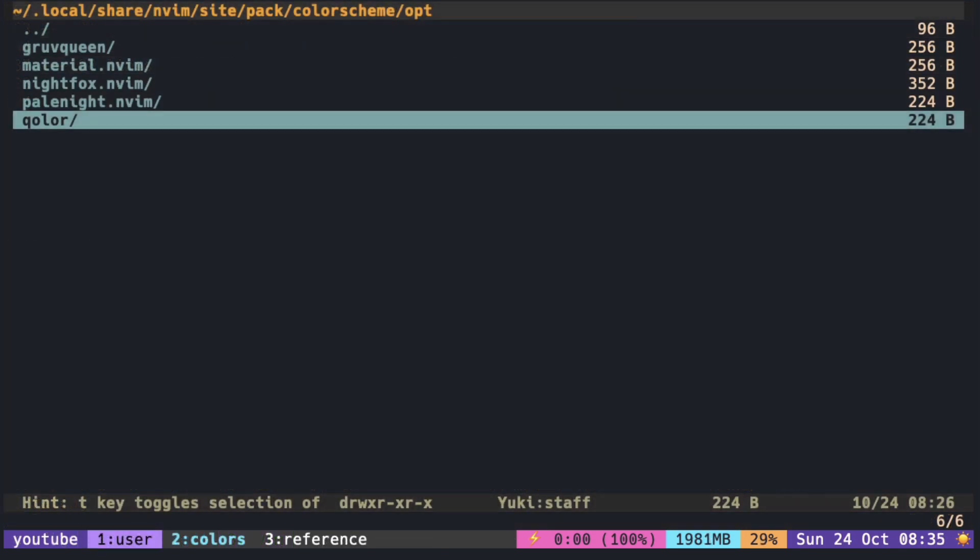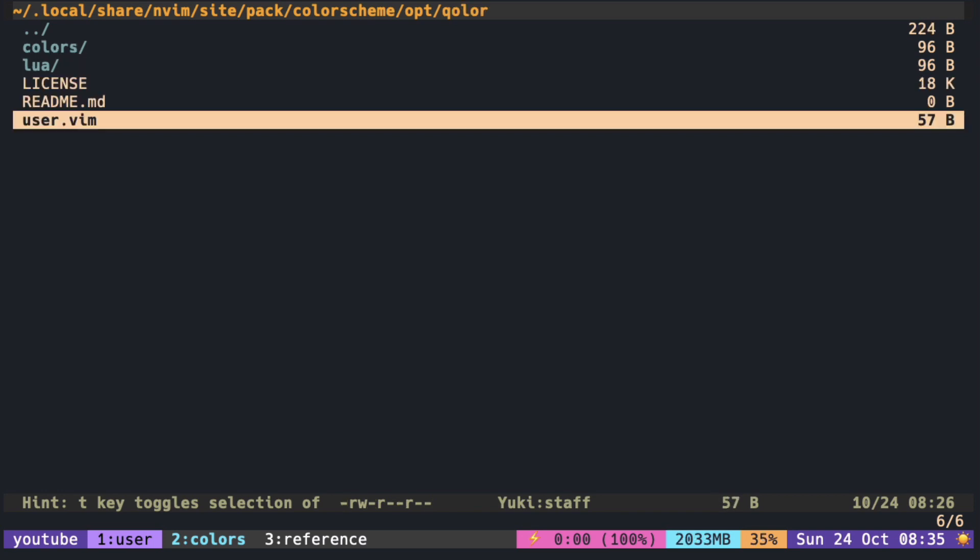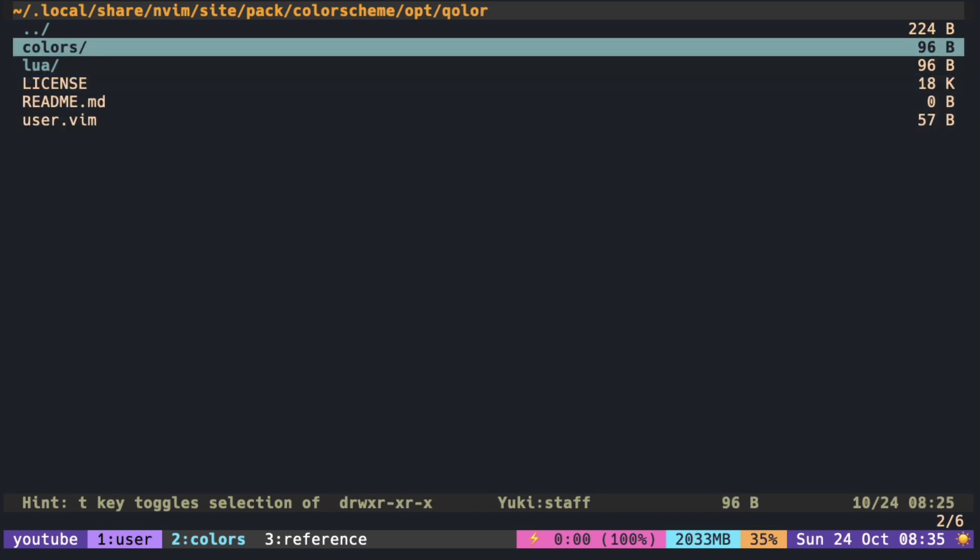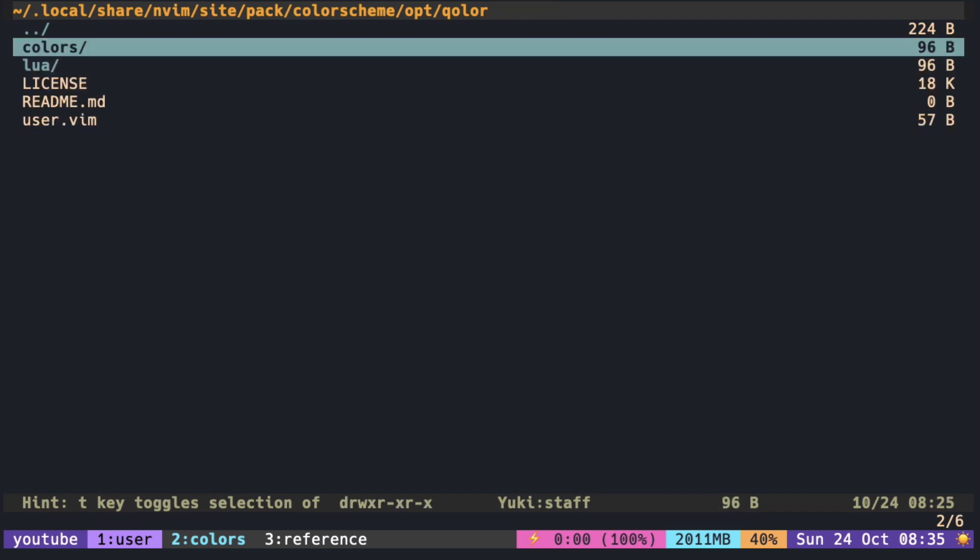So here I create a plugin called color and inside colors folder I have color.vim. So when the user runs color scheme color, it should run this file.